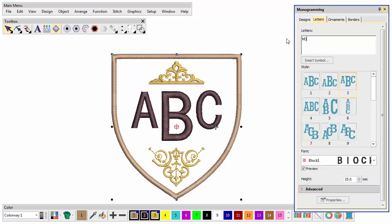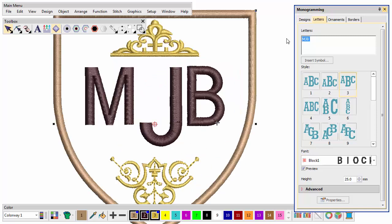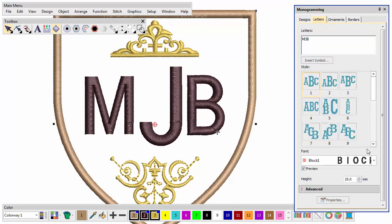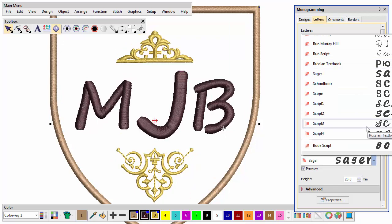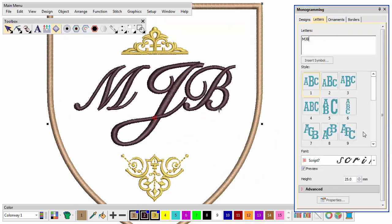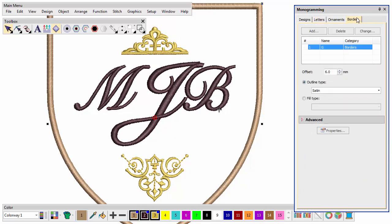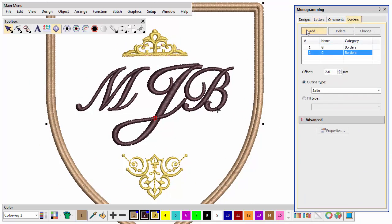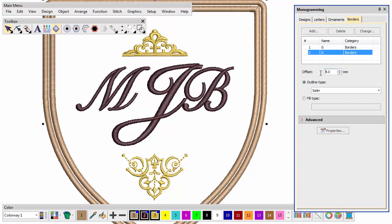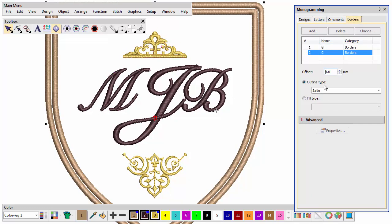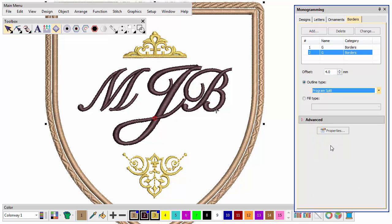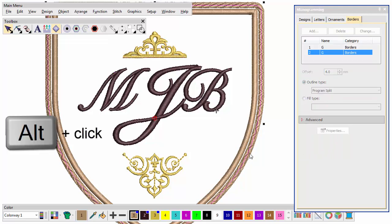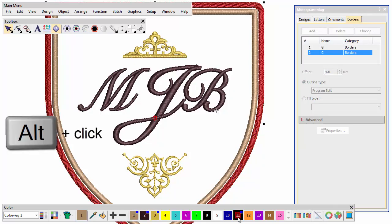If you simply want to recolor or restyle a monogram, use the docker without breaking it apart. Simply hold down the Alt key to select component objects.